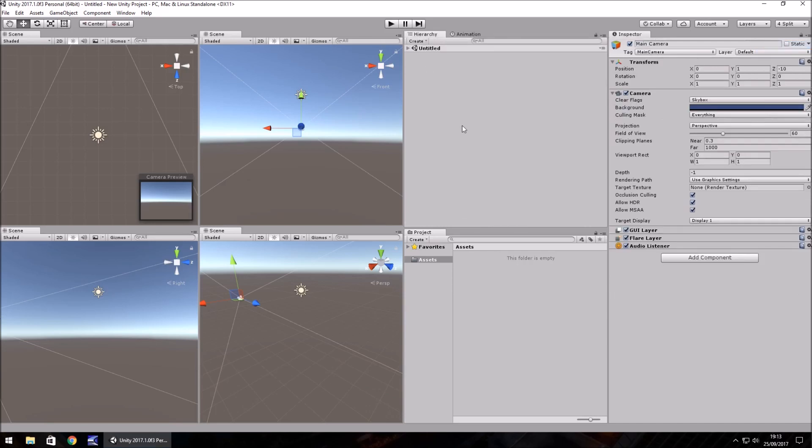I hope that helps and I hope you guys can customize your Unity layout to suit you better. Thank you very much for watching.